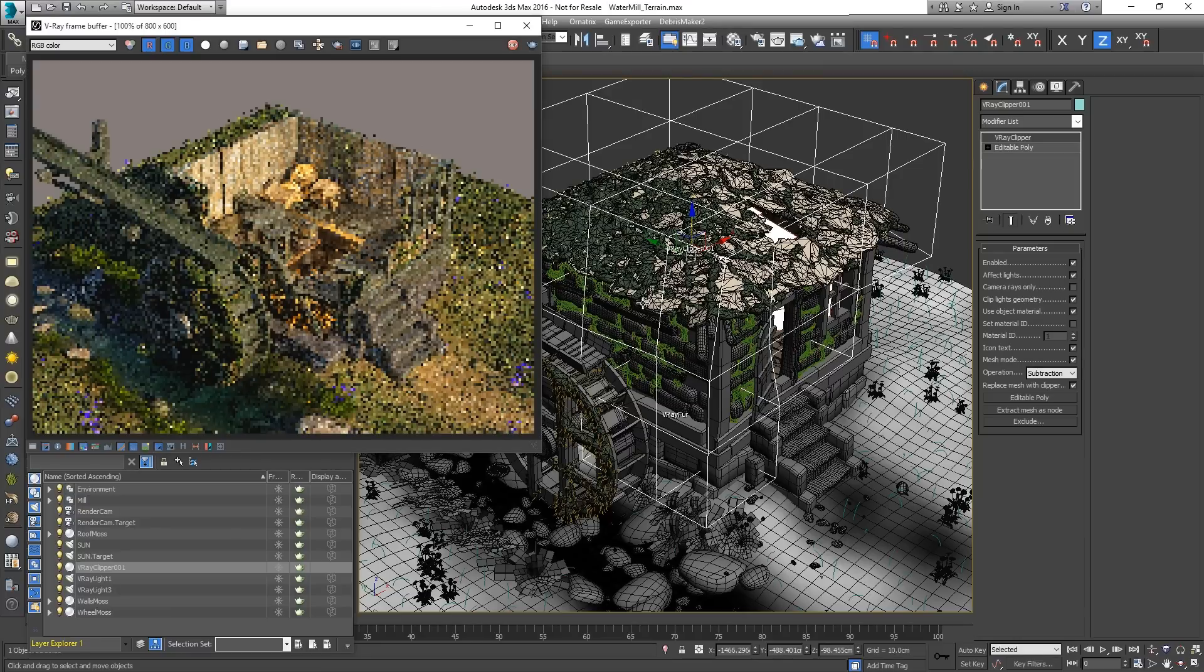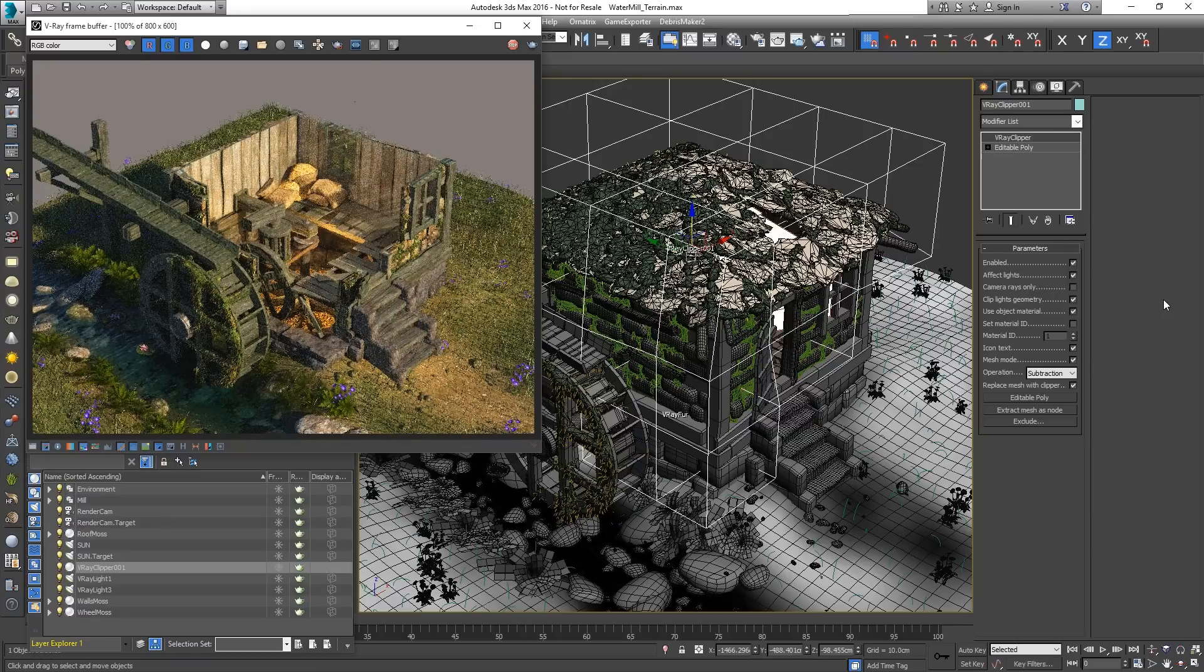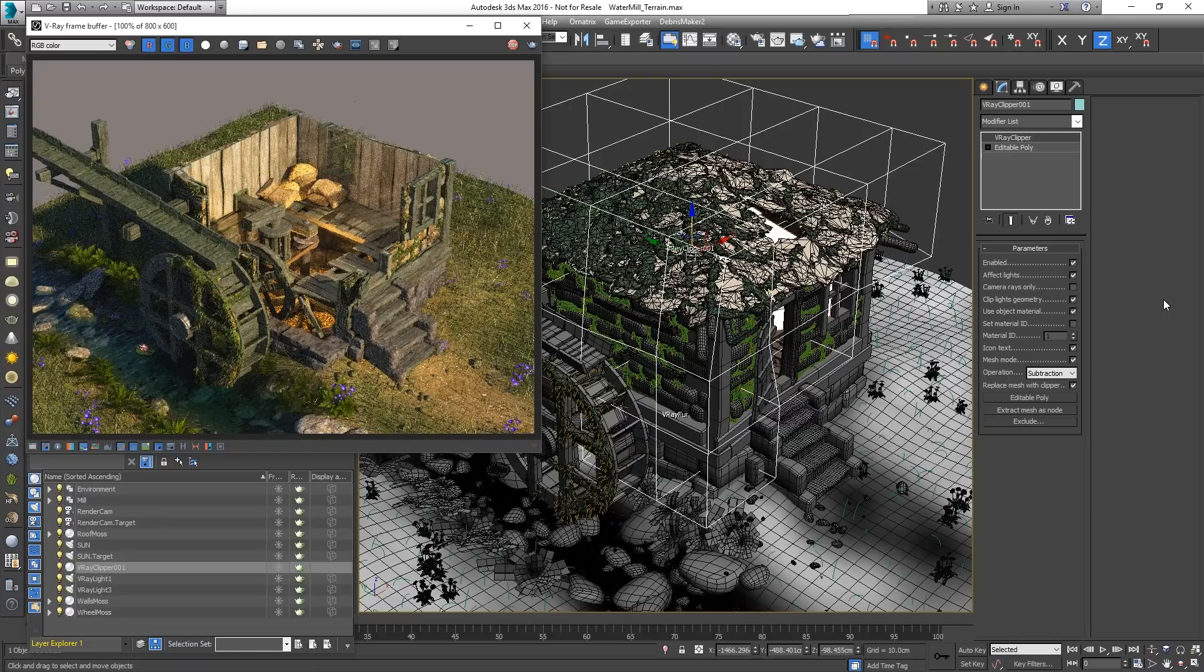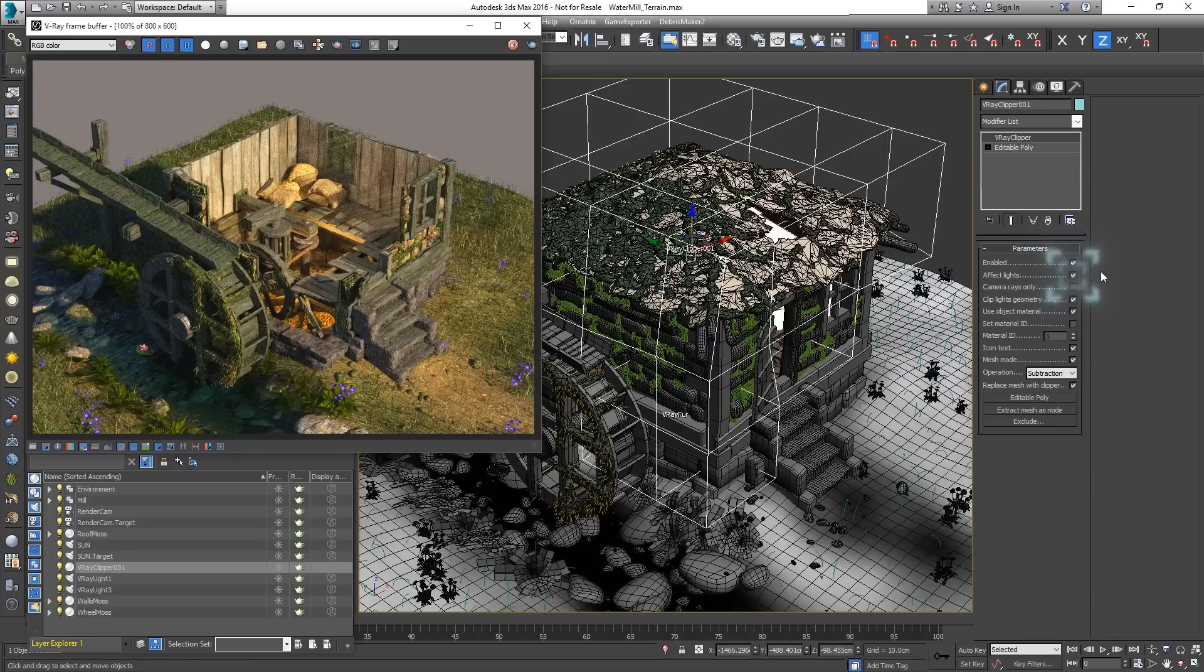The exterior light from the sun is going through the Clipper geometry. Most of the times this is desired. However, in this scene there is interior lighting present. To see only its effect and block any exterior lighting, disable the affect lights parameter.